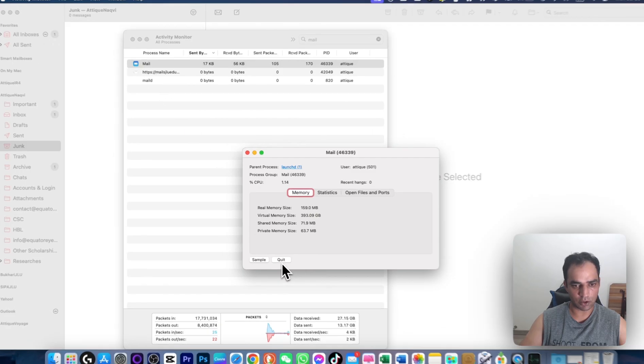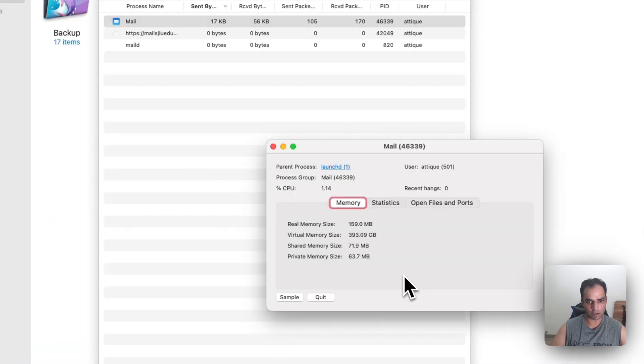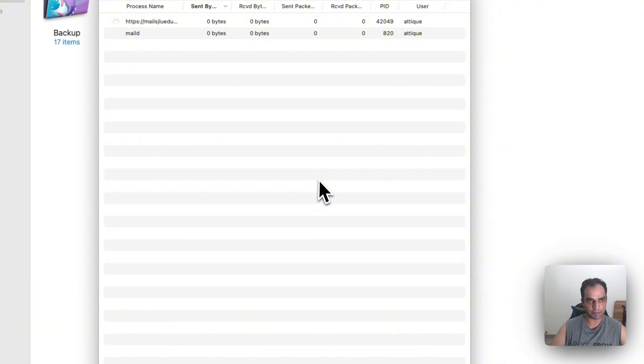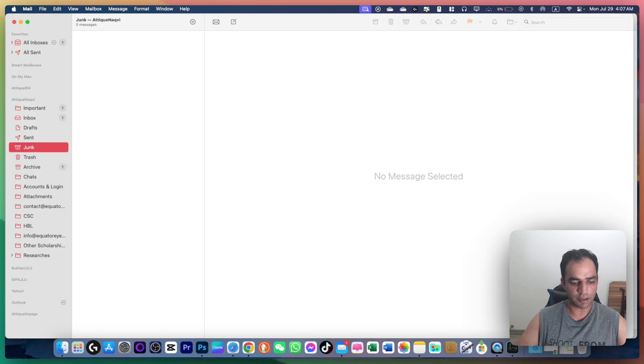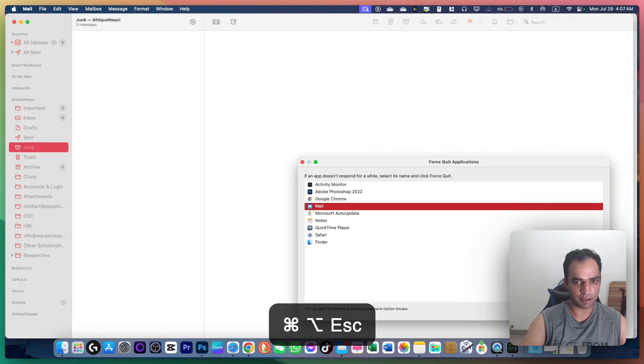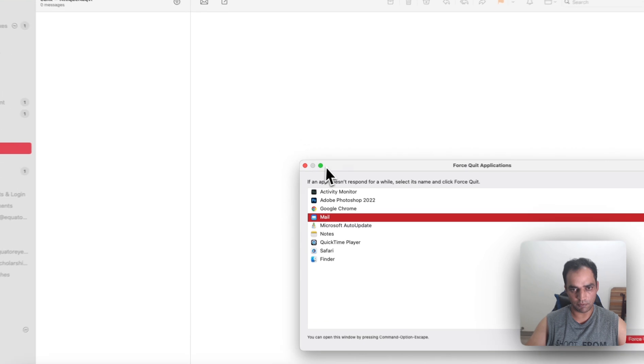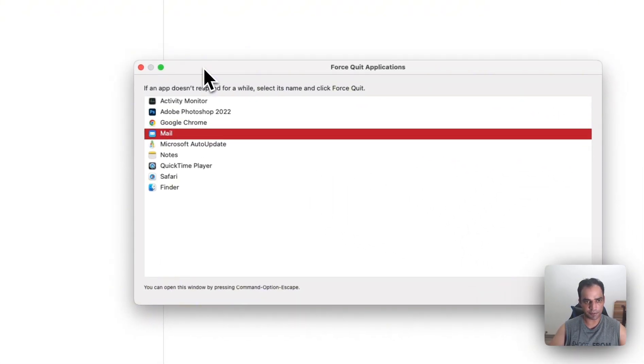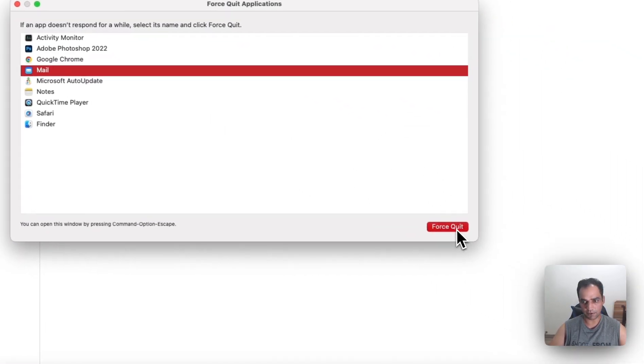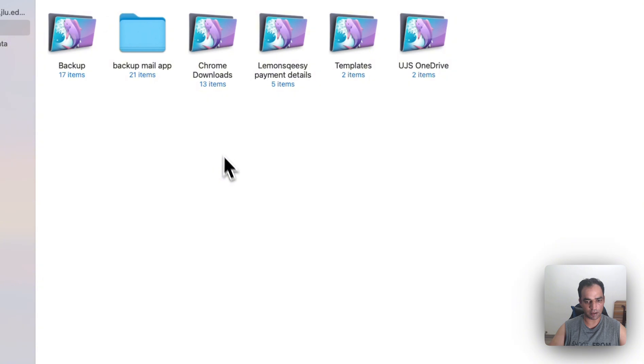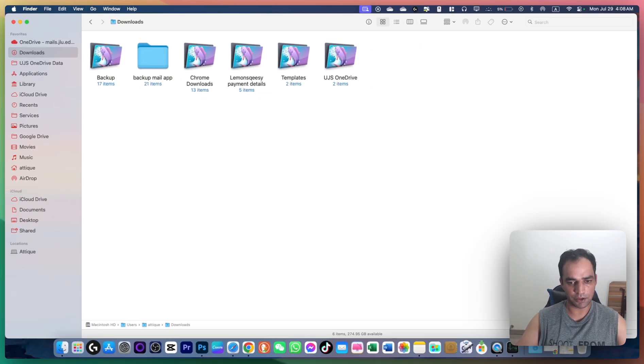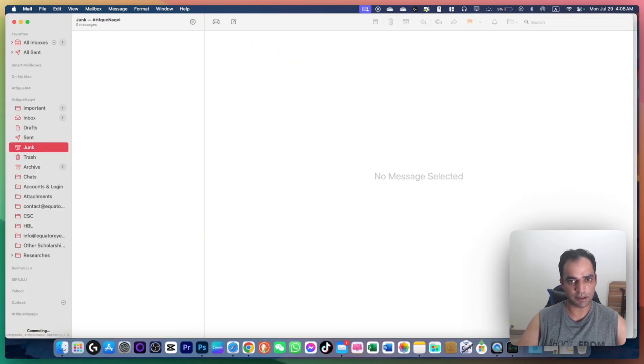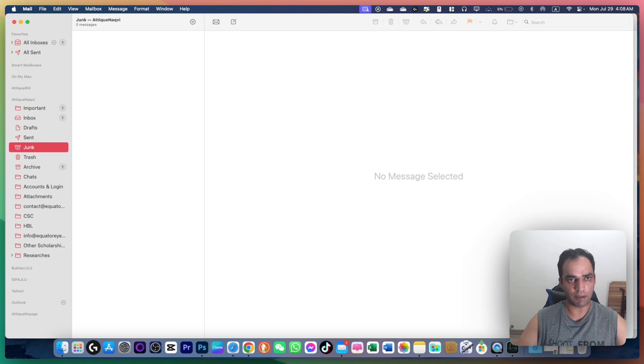The third option is to press Option+Command+Escape. You'll see all running apps—select Mail and click Force Quit. Close the dialog box and relaunch. Your Mail app should now work properly and sync all your emails.